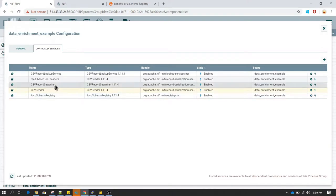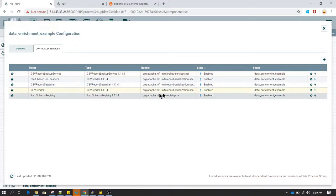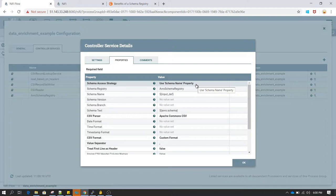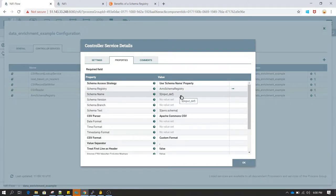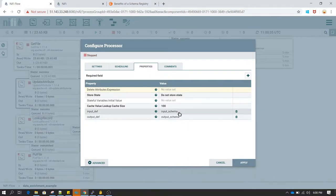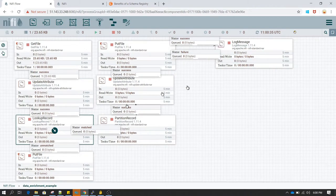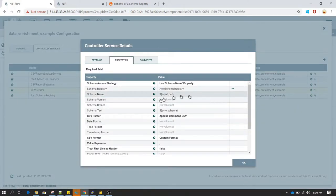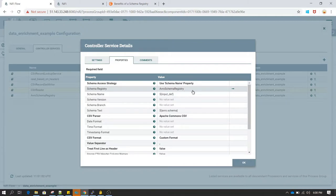Let's look at the controllers. We have the CSV reader, CSV record set writer, and CSV record lookup service. In the CSV reader, if you view configuration you'll see we have set schema access strategy to 'use schema name' and in the schema name I have set a variable pointing to 'input definition'. In our UpdateAttribute step, input definition was pointed to a value called 'input schema', so here in this controller I am referring to that value.